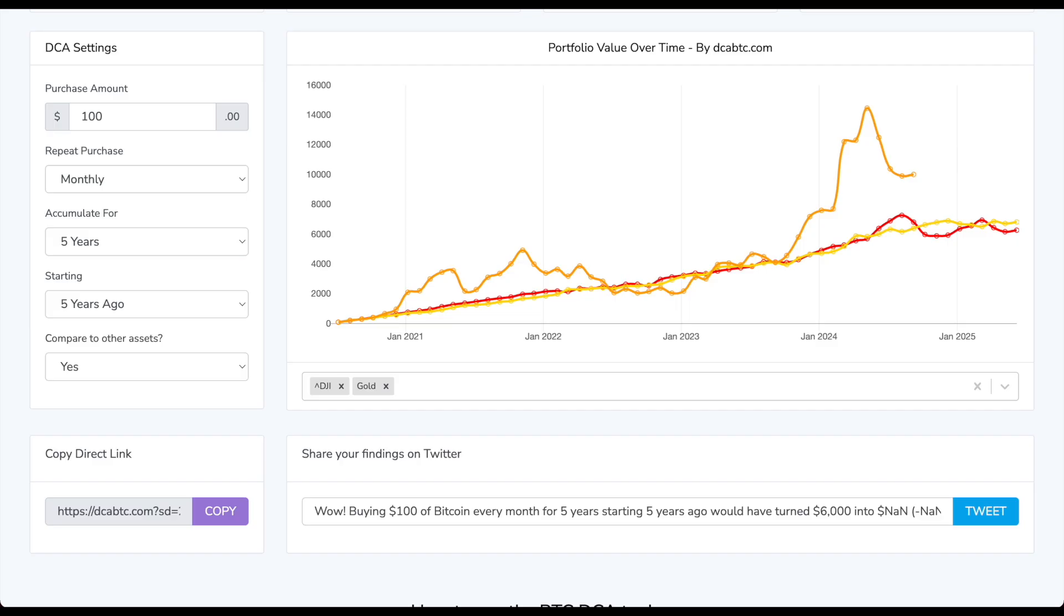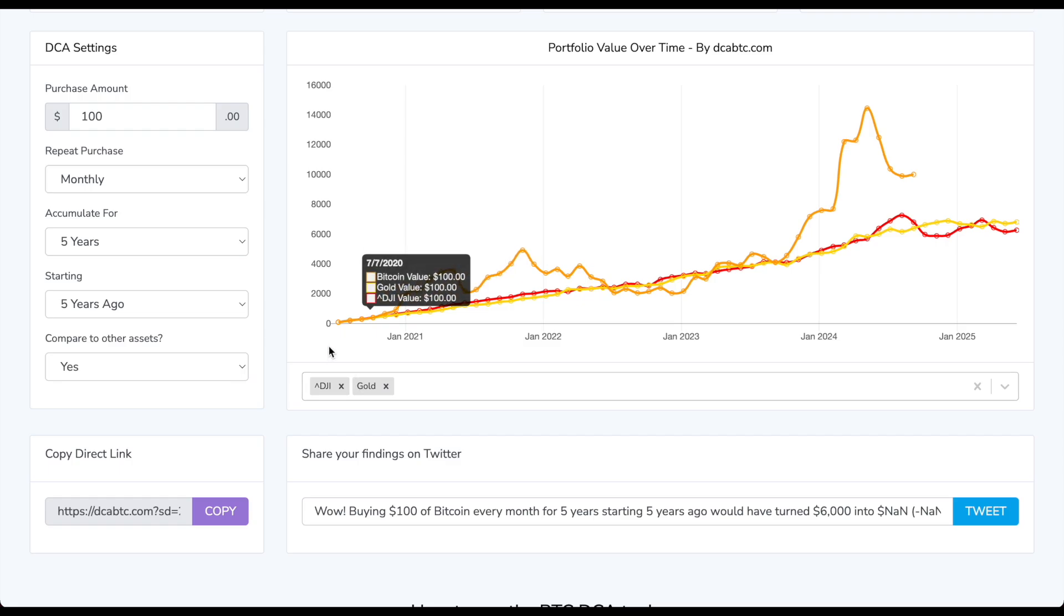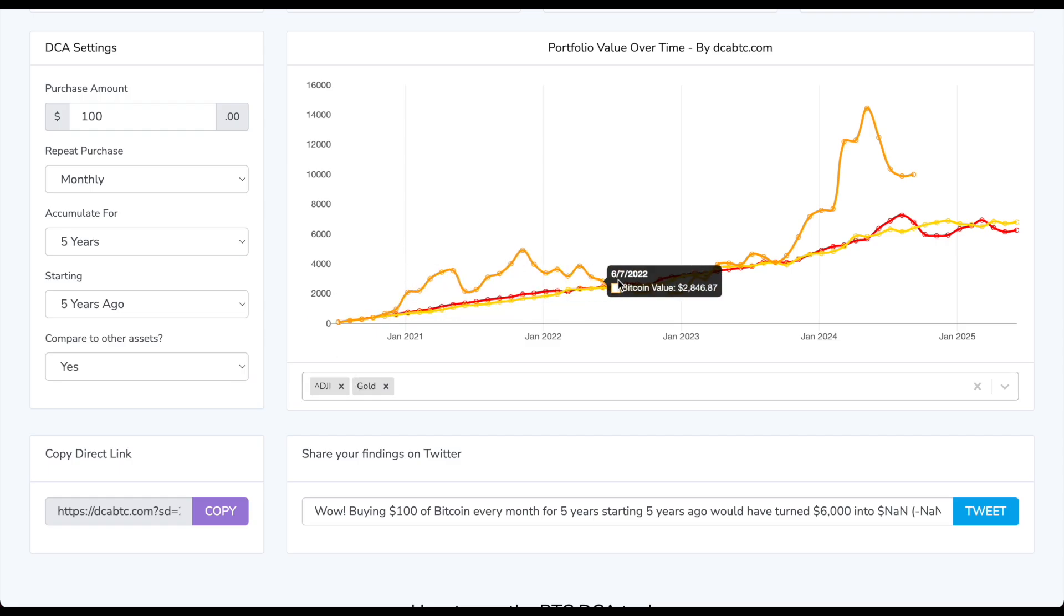We also want to dive into the power of accumulating Bitcoin. This is done by dcabtc.com, and you can put in your purchase amount, the frequency, and the timeline of accumulating Bitcoin and compare it to other assets like DGI and gold to see how well your investment would have done.